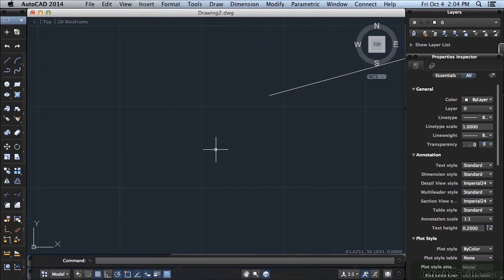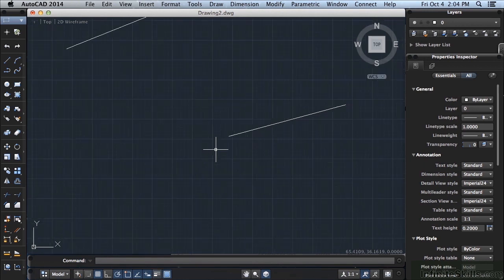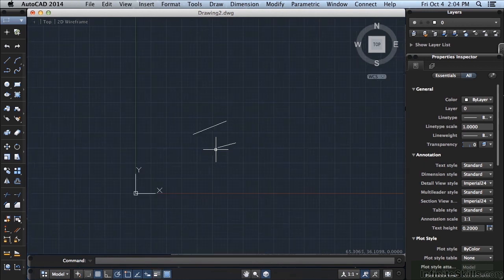So when I push the scroll wheel forward, it zooms in. When I roll it back towards me, it zooms out. Now you aren't shrinking or enlarging the drawing at all. You're just zooming in and out. It's a very handy tool.